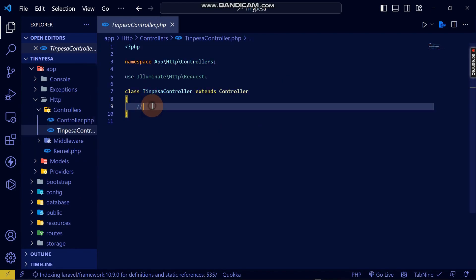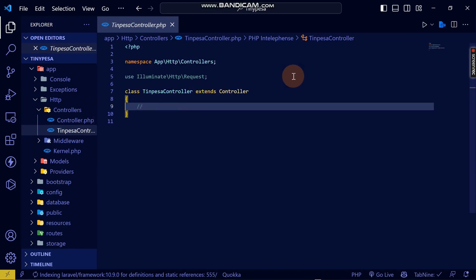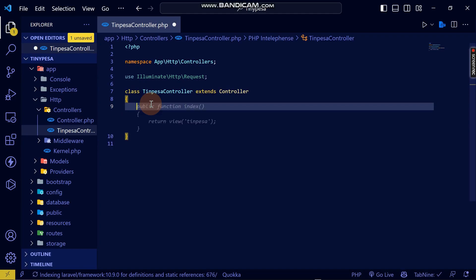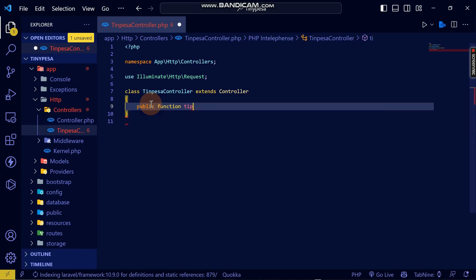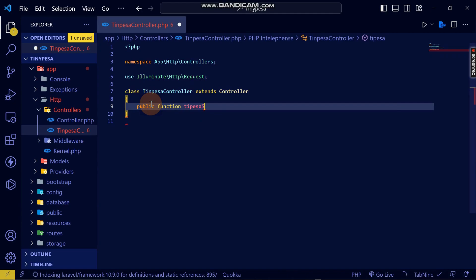Inside the TinyPesa controller, I need to create a method. I'll write 'public function' and call this function 'tinypesaSDK'. This is the main function we'll use to trigger the TinyPesa STK push.